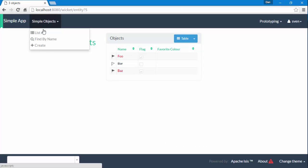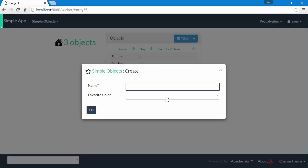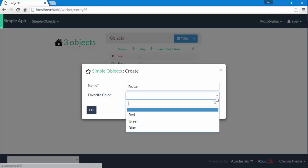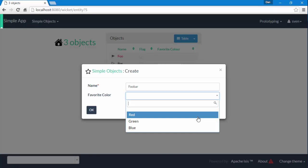So now we'll go to create a new object, foobar, and this time we have the same dropdown.